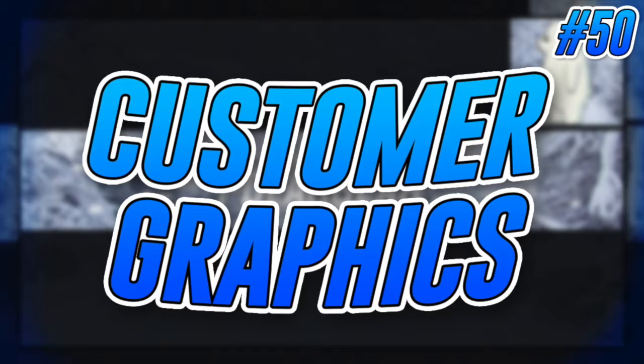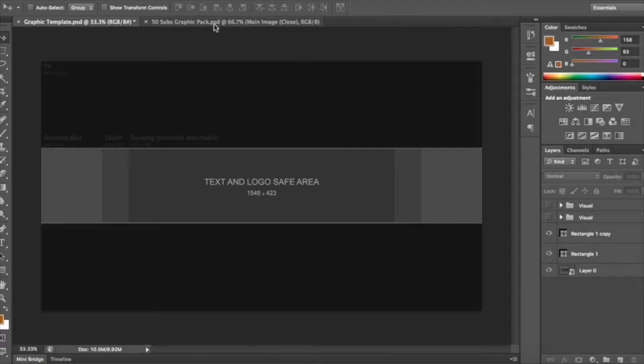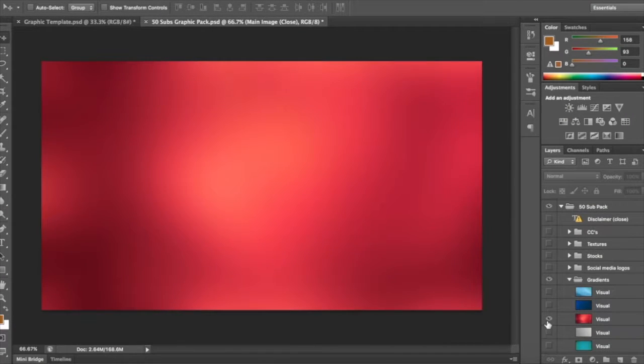But yeah, guys, let's just get into a bit of a kind of reaction video. All right, guys, so I'm just going to talk a little bit about the intros for my graphics.